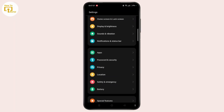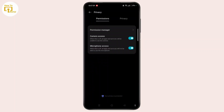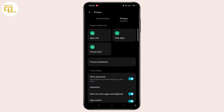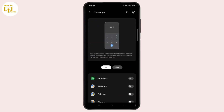Or simply, you need to directly enter the privacy section and choose privacy next to permissions. Under privacy protection, select hide apps and enter your privacy password. Then you will get access to the hide apps section.